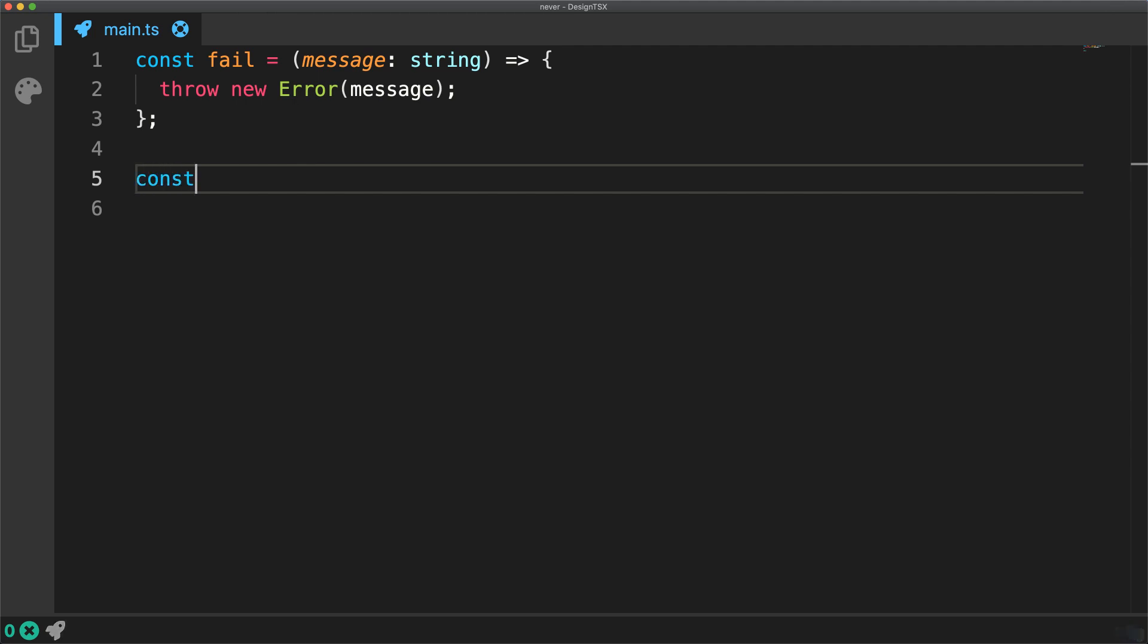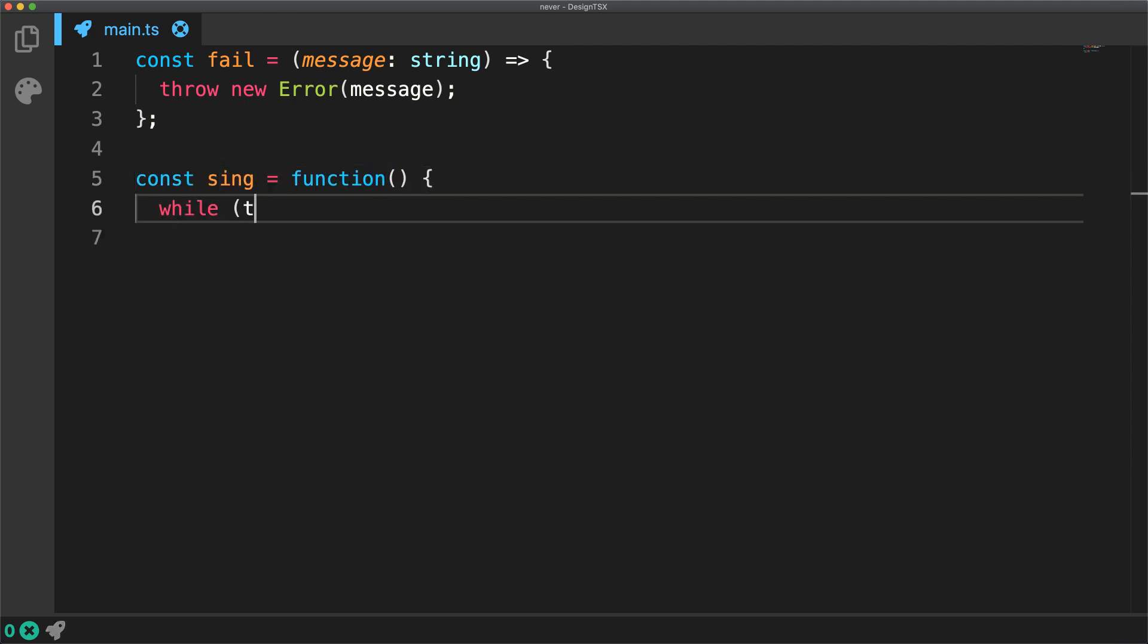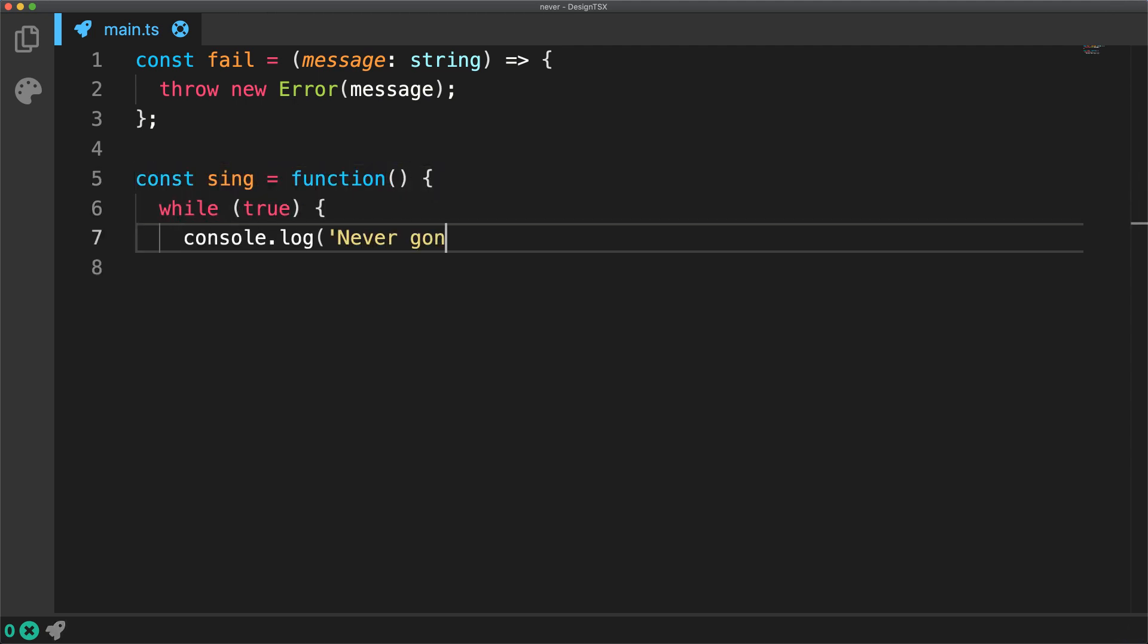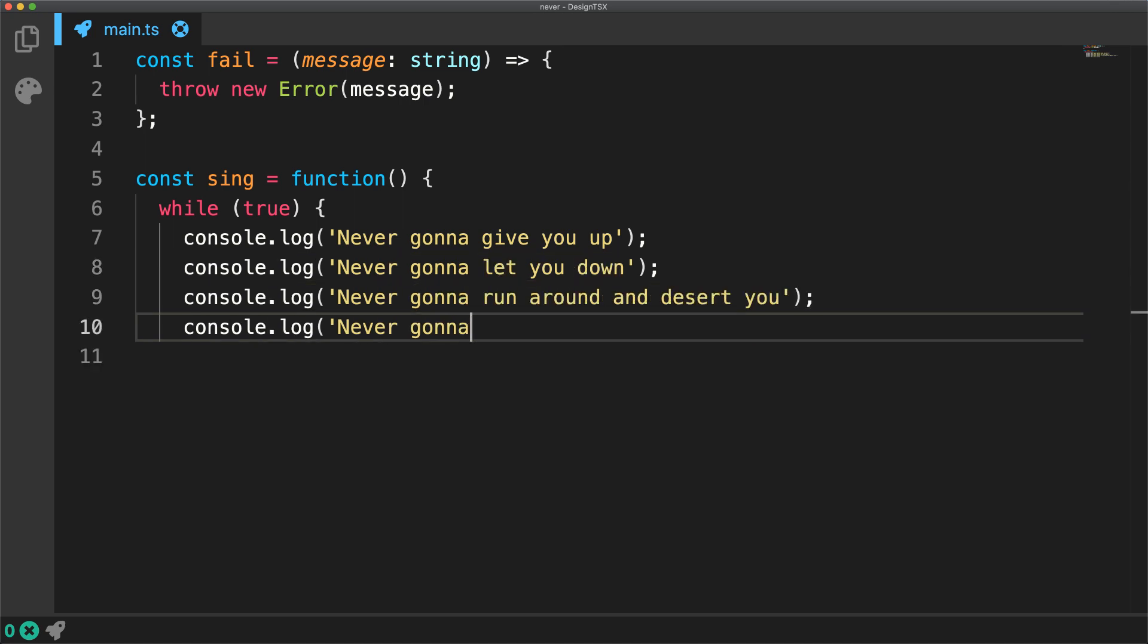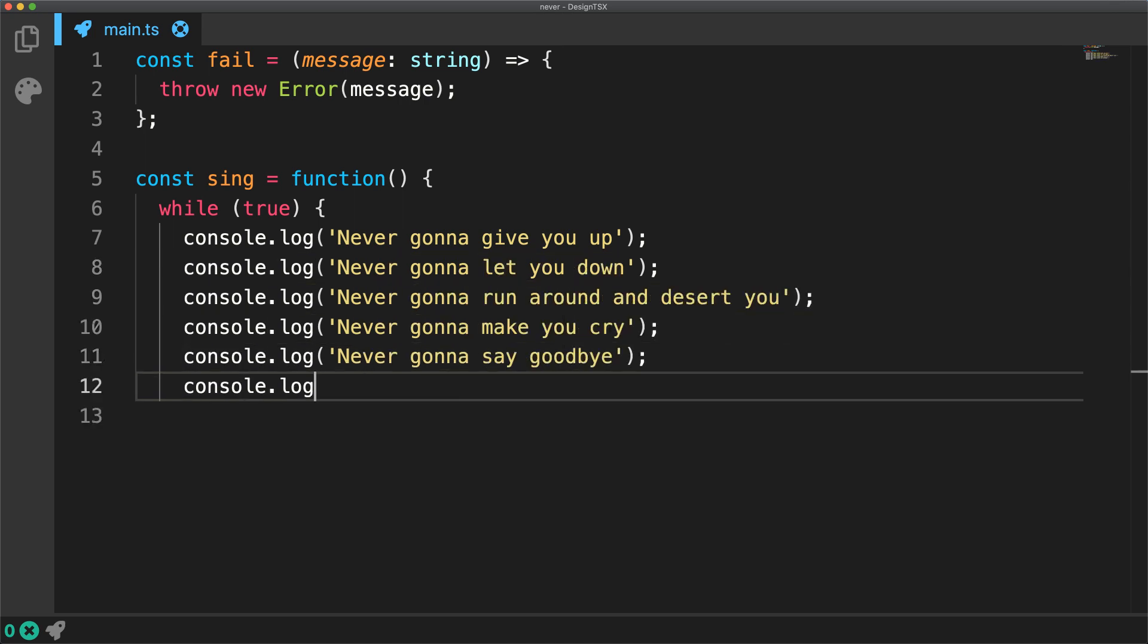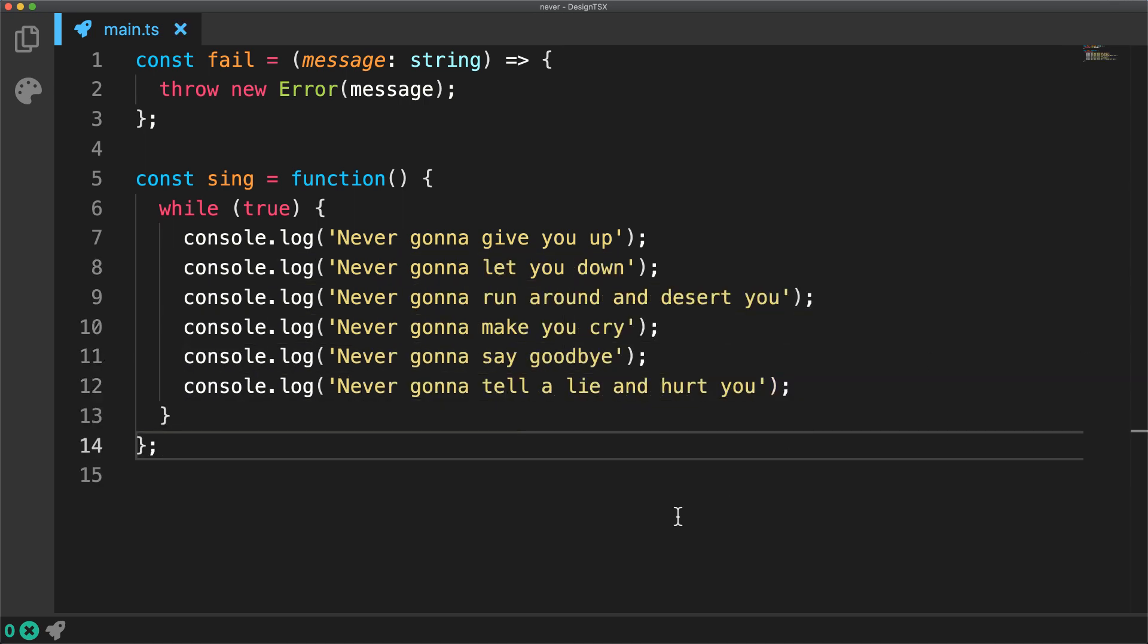Another example of a function that never returns would be something that has a very obvious infinite loop, for example, a while true. Once more in such a function expression, TypeScript would infer the return type to be never.